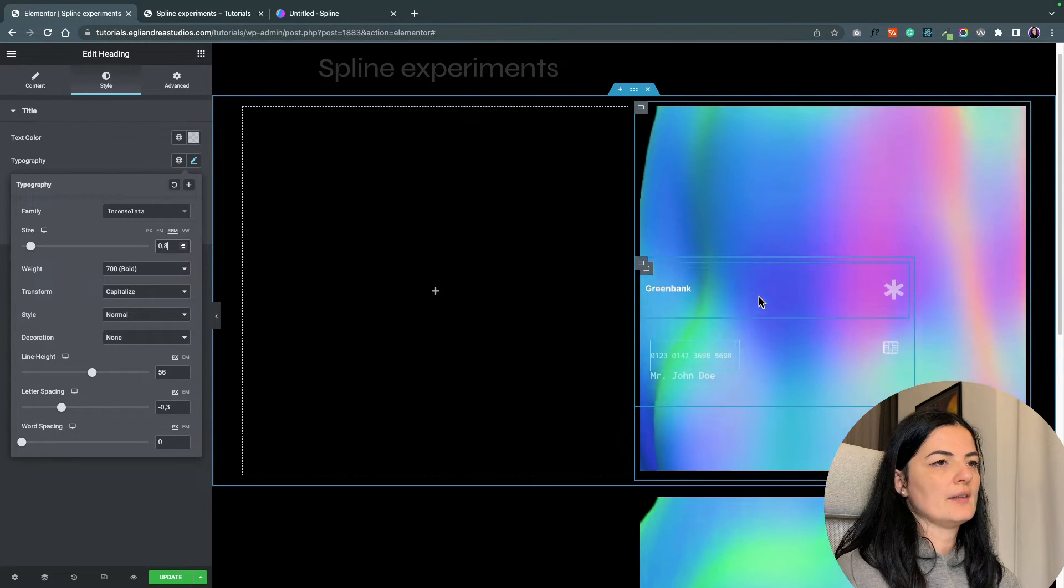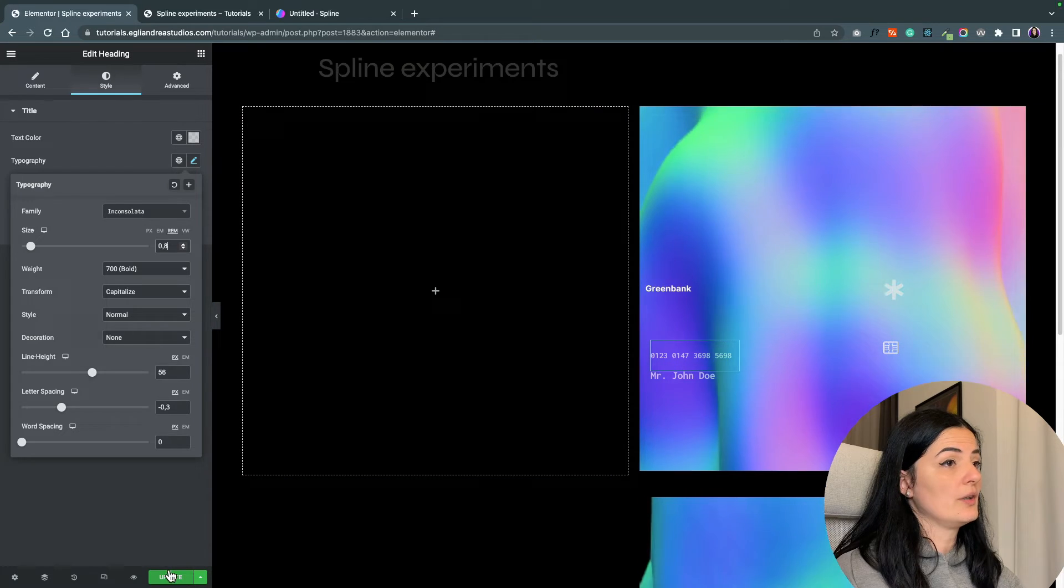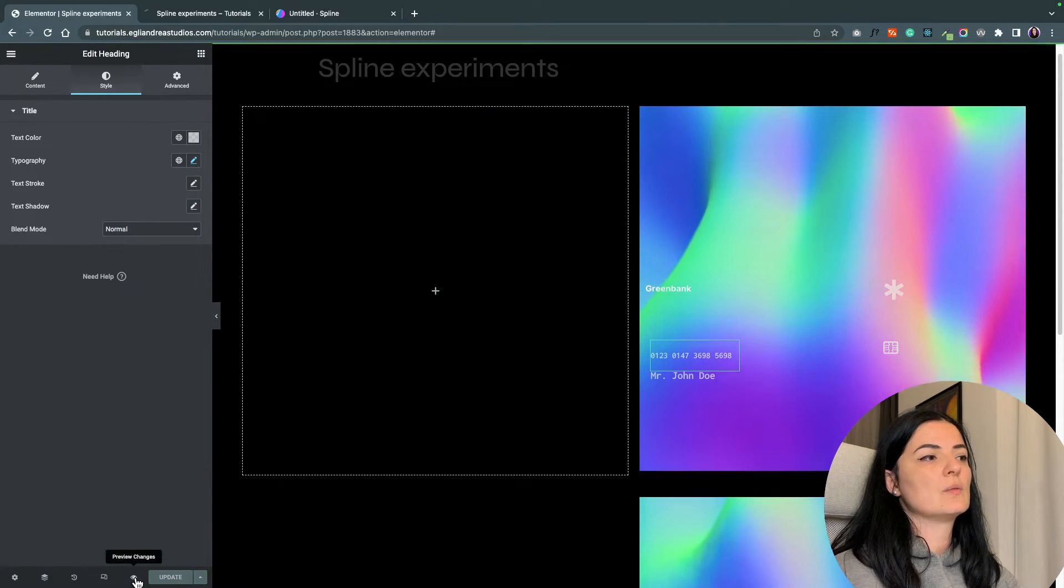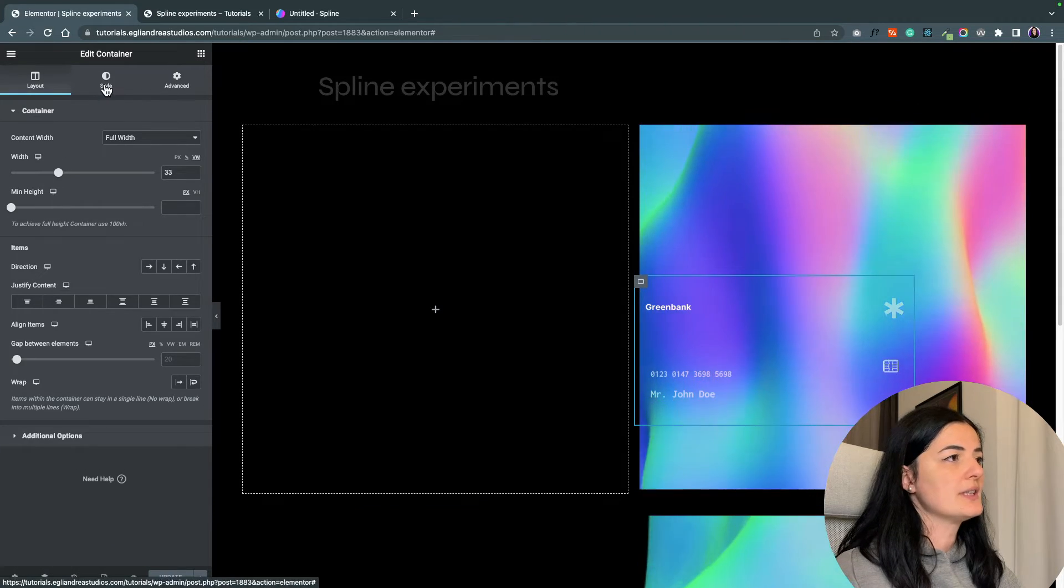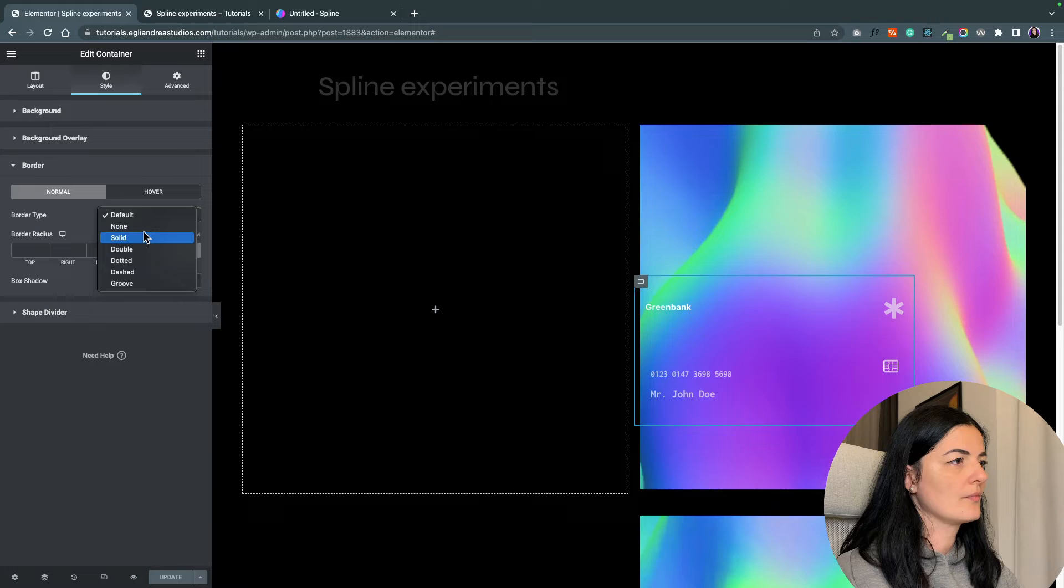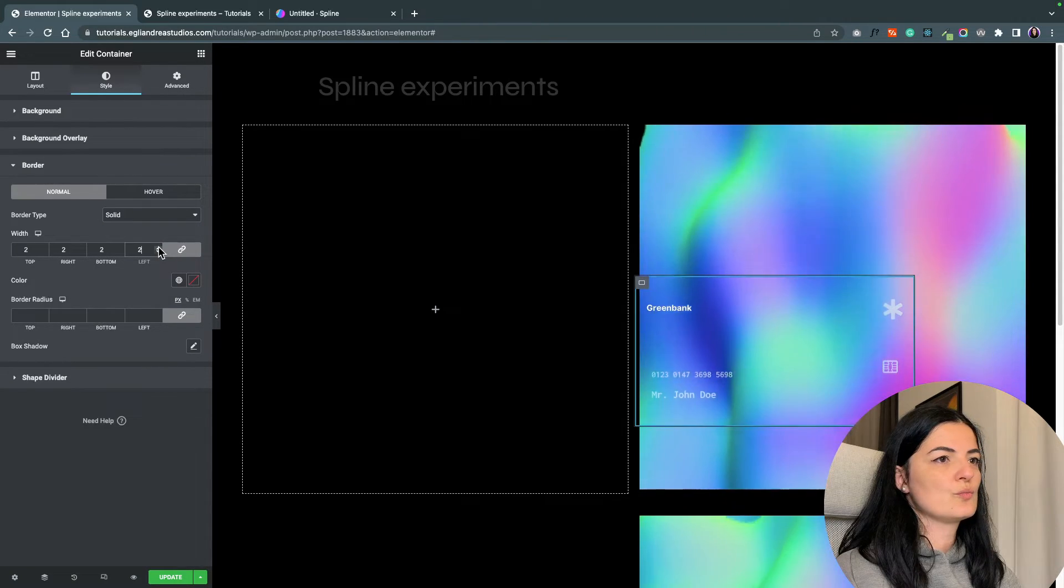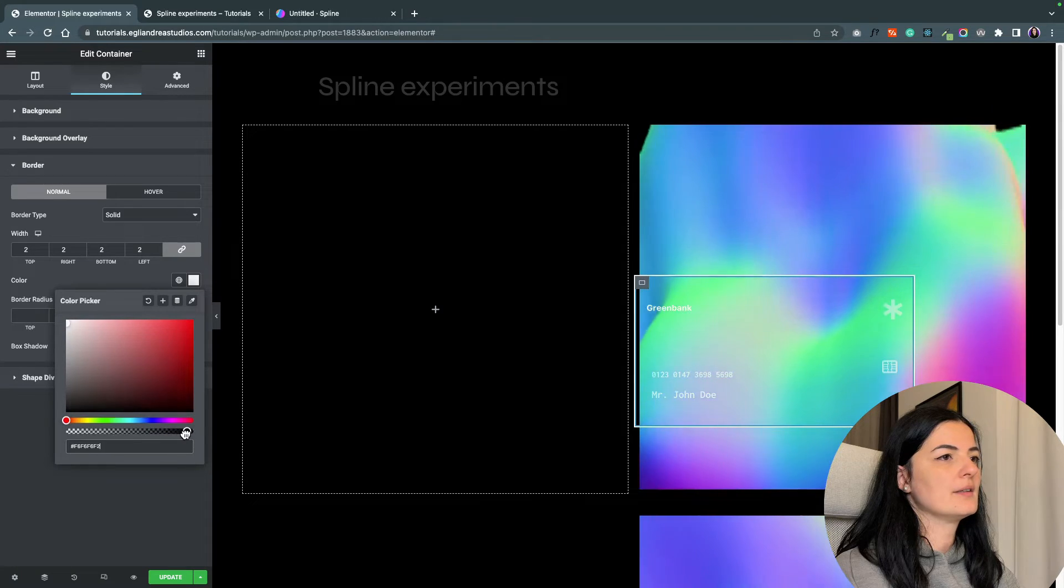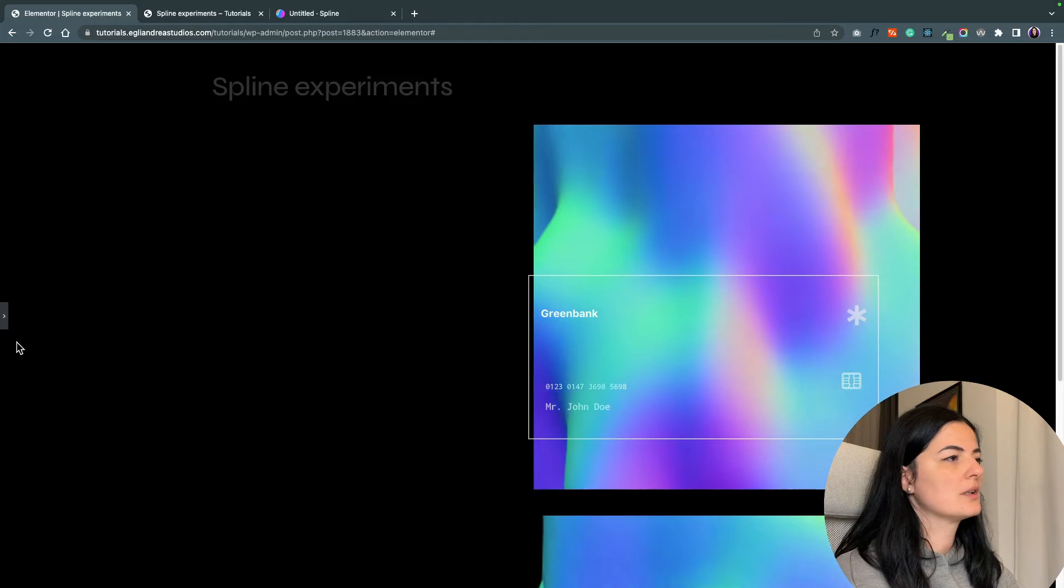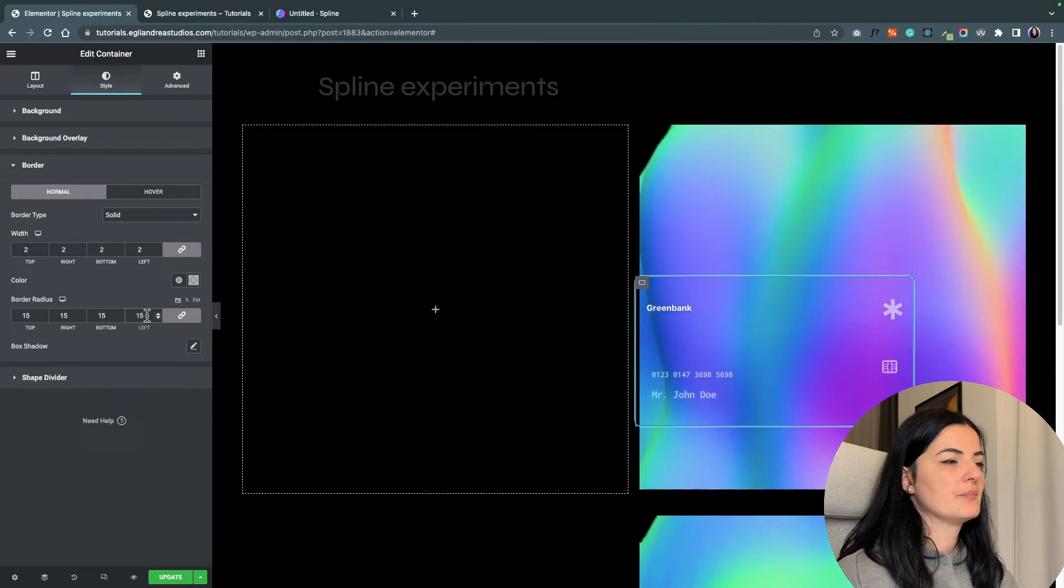I think this should be okay. That's very annoying, I don't know why Spline does this on WordPress or Elementor, but okay let's continue. Let's give this container a border, and I'm going to give it a border of 2 white and turn down the opacity. Let's see how it looks. And border radius of 15.